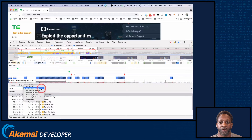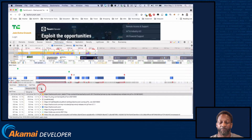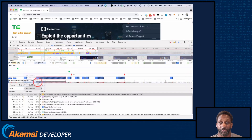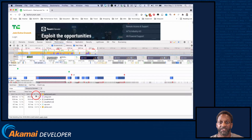You can also group the view by URL to quickly determine which scripts are causing the issues. You can also group by domain or subdomain to reveal the domain names responsible for the violations. This is useful for isolating issues with third-party scripts.